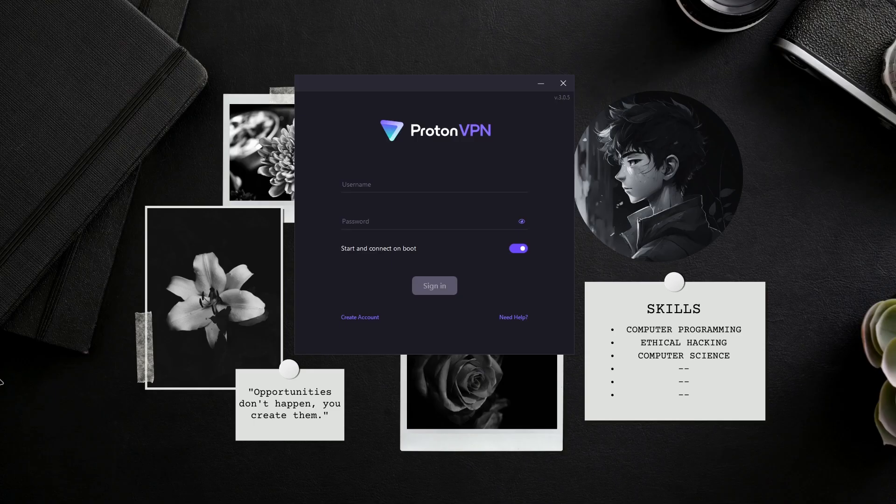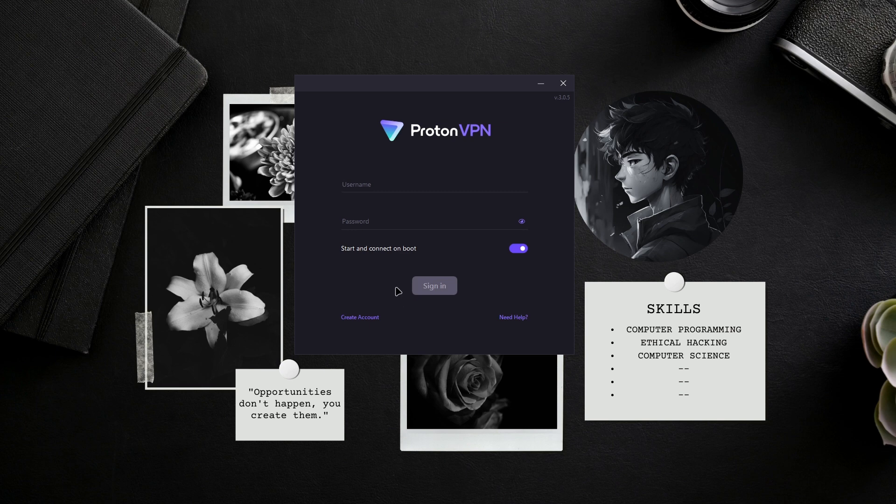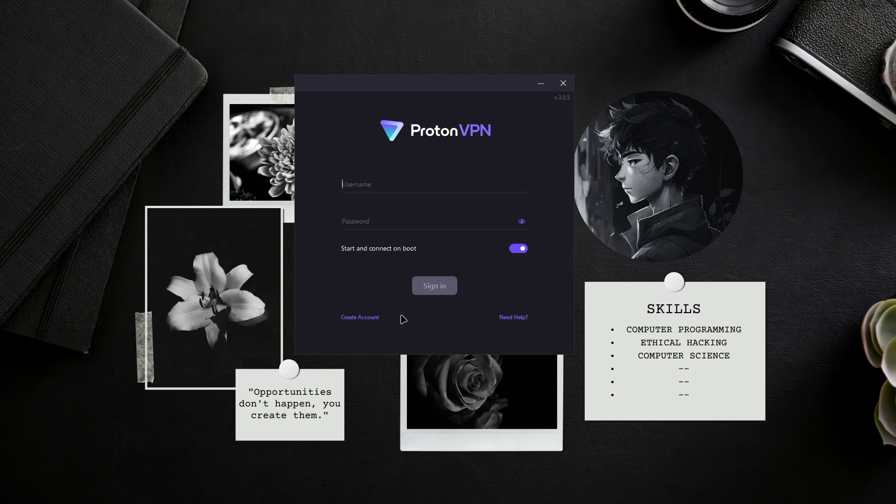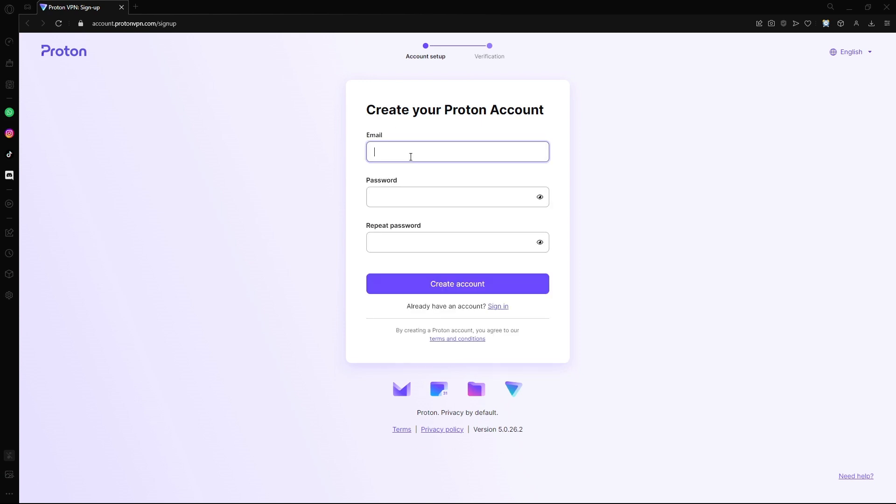It's now done installing ProtonVPN. Personally, I actually use NordVPN and I do recommend it, but if you don't need the antivirus that comes with Norton and just want the VPN, I recommend NordVPN. None of these companies are sponsoring this video. I'm going to go ahead and create an account.